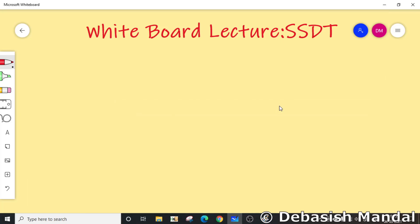Hello everyone, my name is Devashish and I welcome you all to this video. In today's video we are going to discuss about the SSDT table. In the last video we discussed about system calls and I mentioned a term called SSDT, so in this video we are going to dig deeper into that.